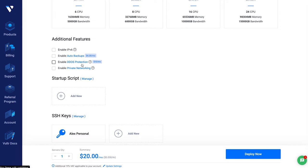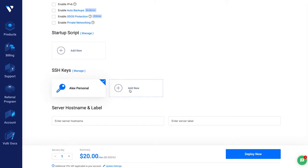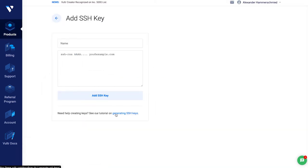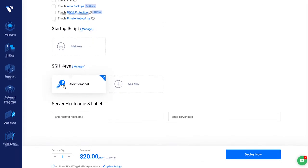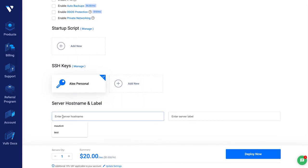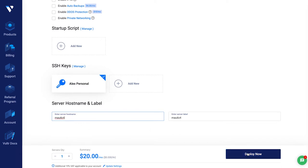You can enable backups and DDoS protection if you want. You also need to add an SSH key to your machine to be able to SSH into it from your terminal or from PuTTY if you're on Windows. If you don't know how to create an SSH key, go to 'add new' and check the tutorial from Vultr — they describe how to generate and import an SSH key. Then add a server name so you can recognize which server it is. Let's say 'MOTIC4', and deploy now.